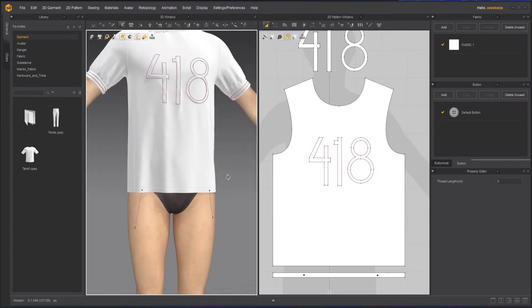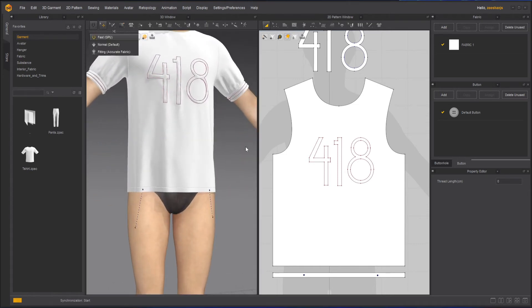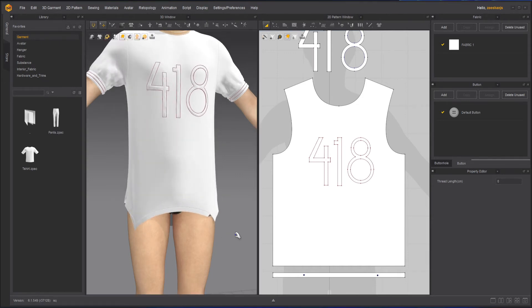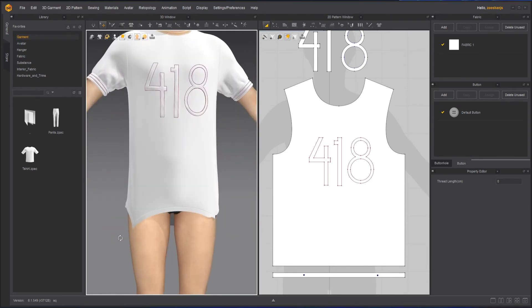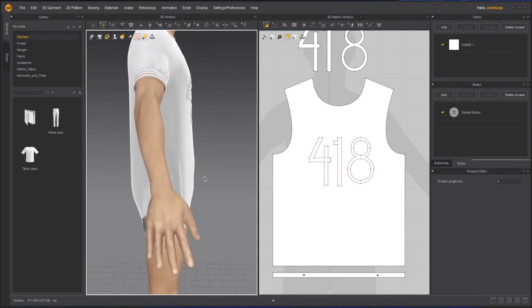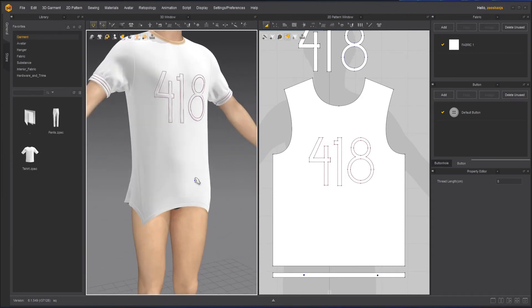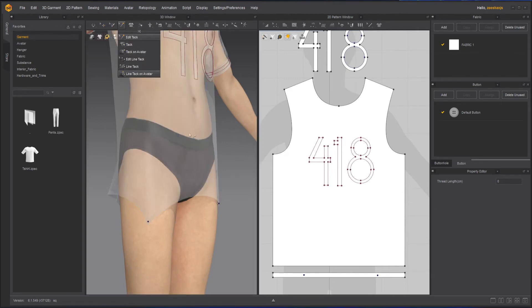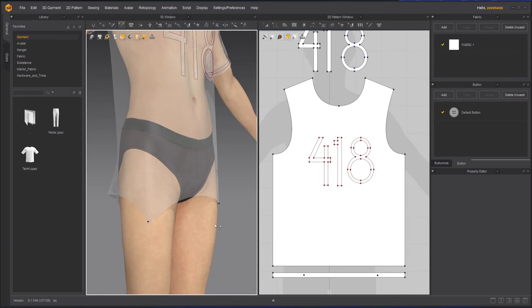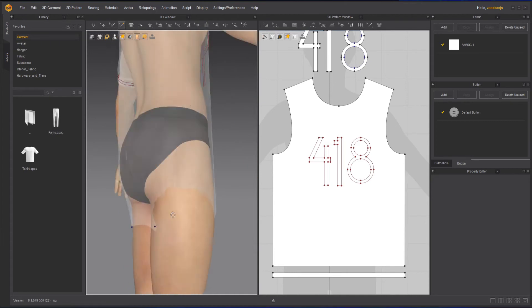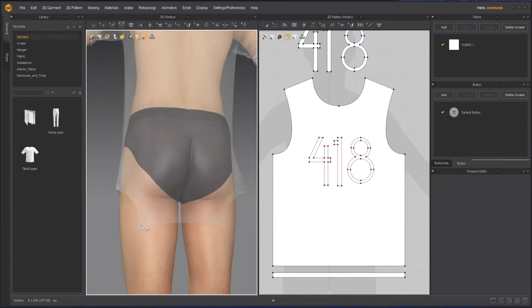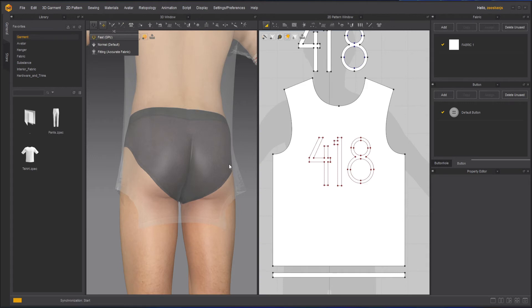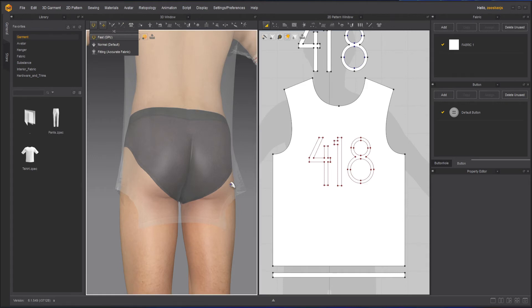You can use as many tacks as you want. When I simulate, the tagged points connect to each other. This is useful just to see how the garment will look. If you don't want them, use the Edit tool to remove them, then re-simulate to go back to normal.